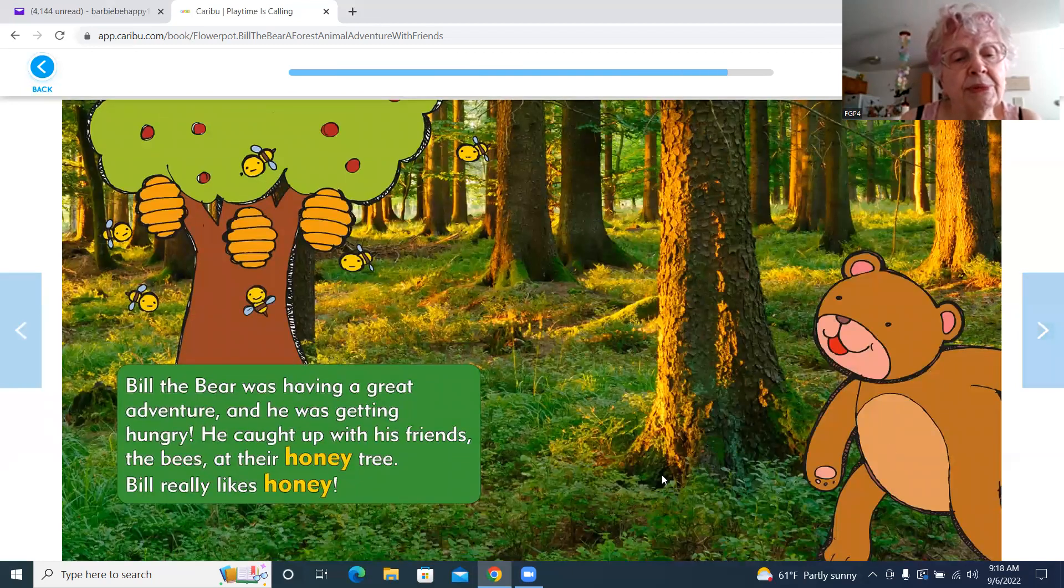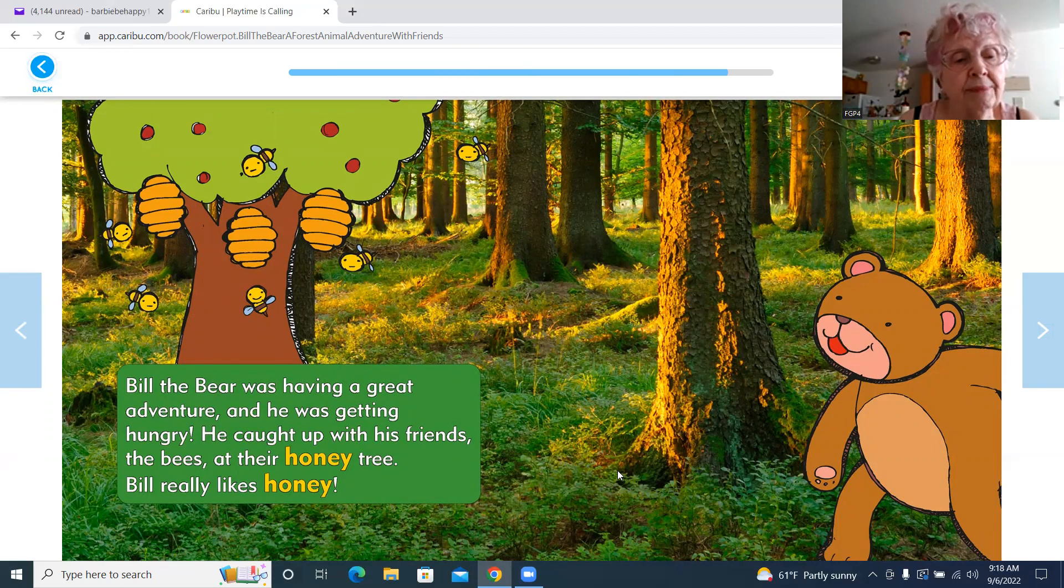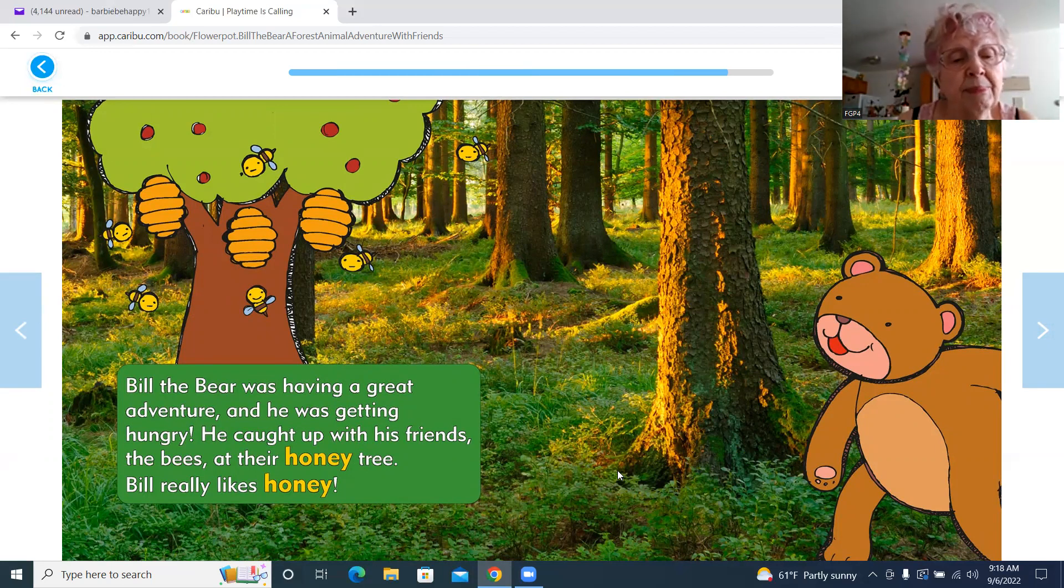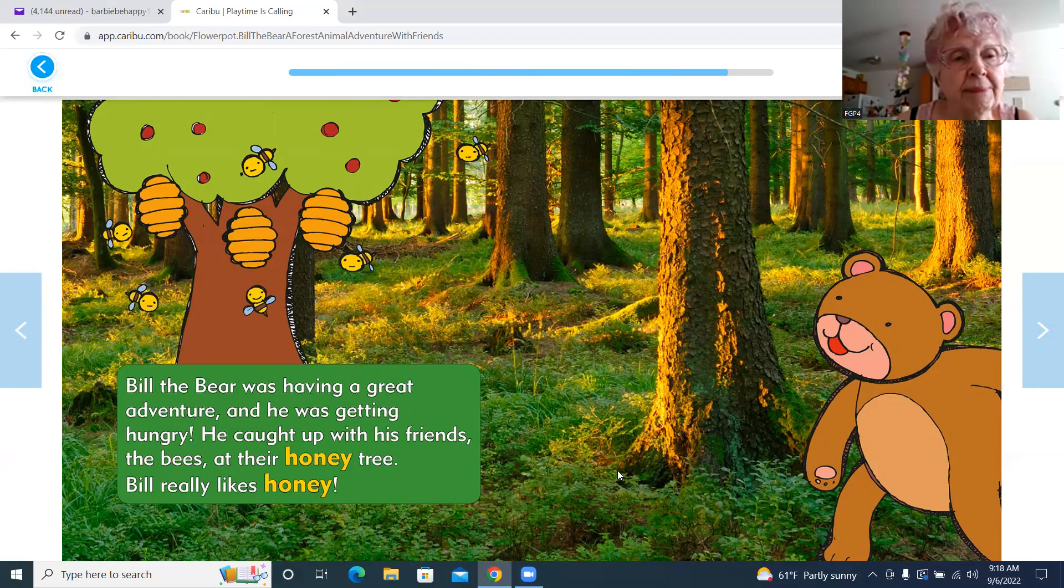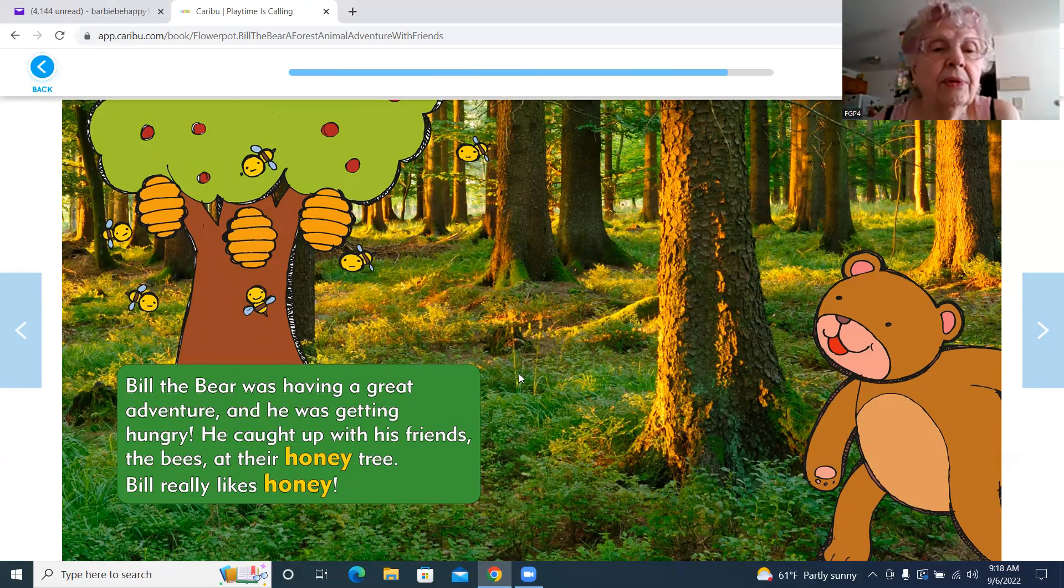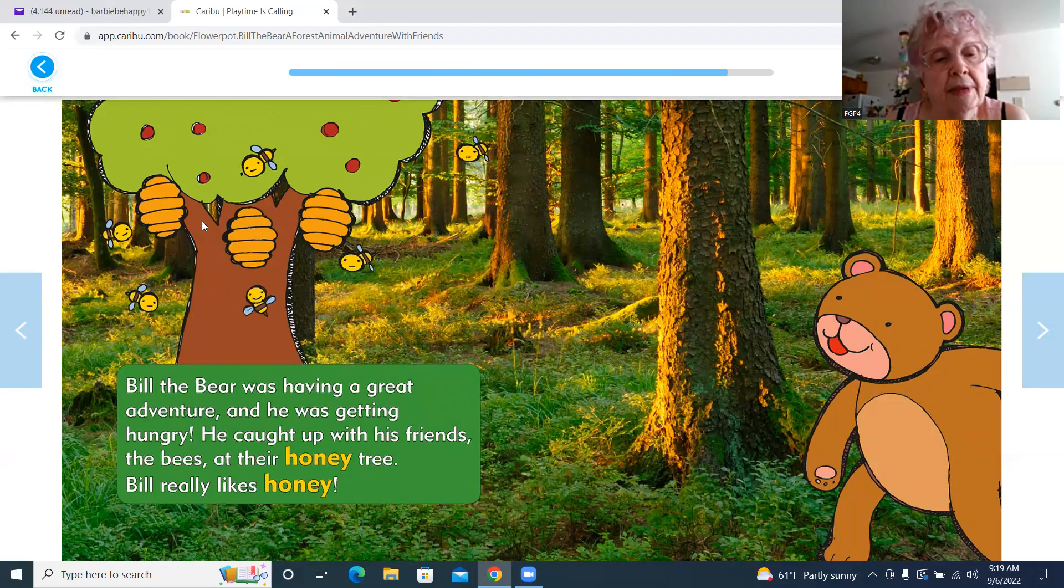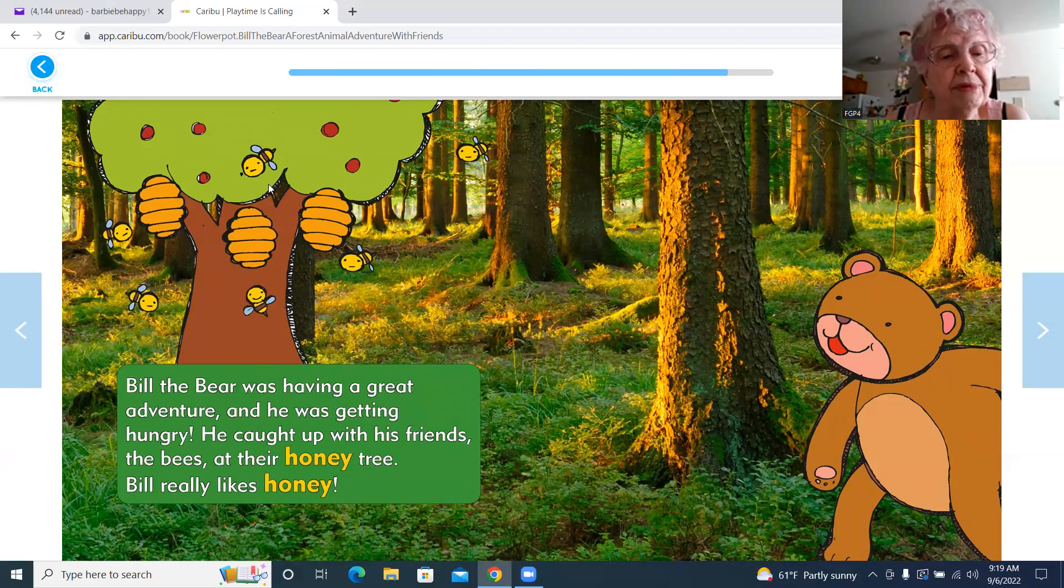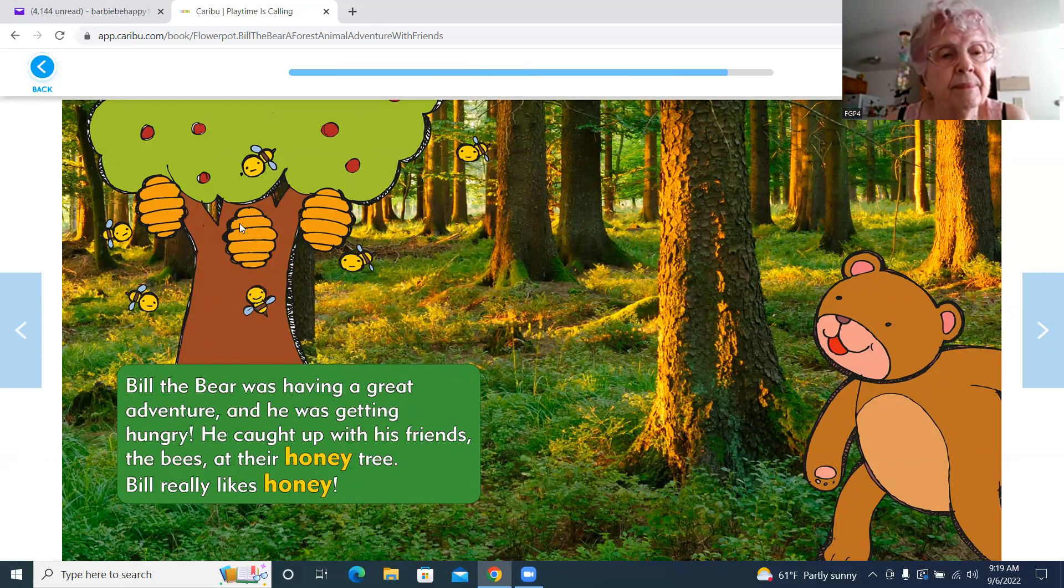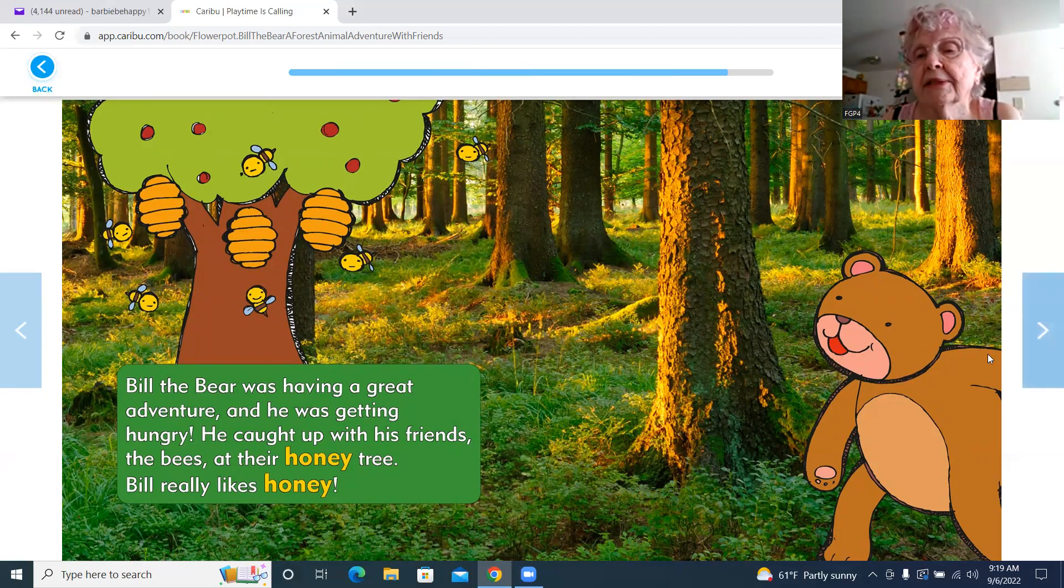Bill the Bear was having a great adventure and he was getting hungry. Bill caught up with his friends, the bees, at their honey tree. Bill really likes honey. There are the bees going around this tree. Bill is watching and he's got a big smile on his face.